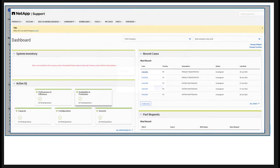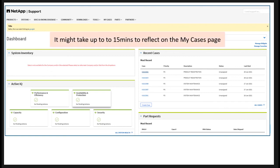After you close the pop-up message, you will default to the dashboard page. Once the transaction is processed, it might take up to 15 minutes for the case to reflect in the MyCases page. You can see the cases on the recent transaction dashboard or on the MyCases page.